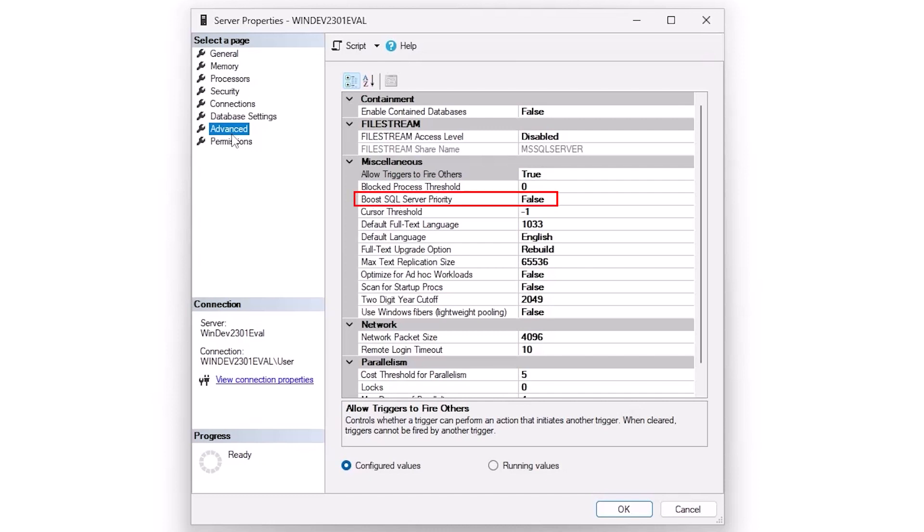Boost SQL server priority sounds like a really good idea. It's a really bad idea. What this does is in situations of extreme load, it means that SQL server is going to get a higher share of attention from the processor, from memory. Windows is going to bias toward it, which sounds like a good idea. Except that when you're in an extreme scenario like this, doing so may actually make the machine unstable.